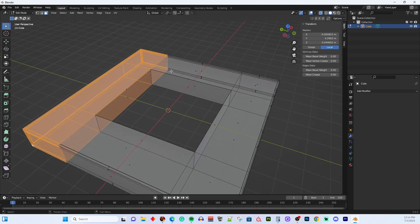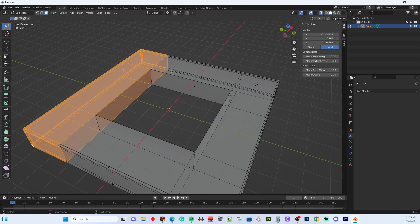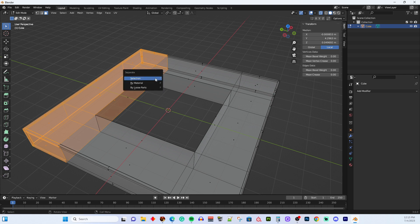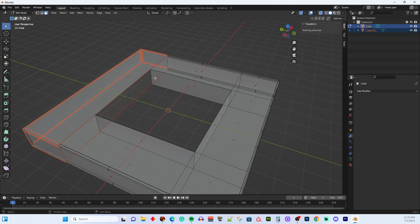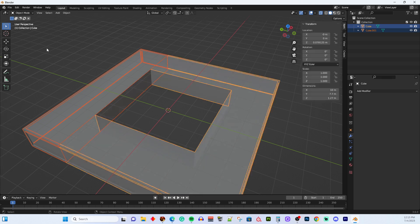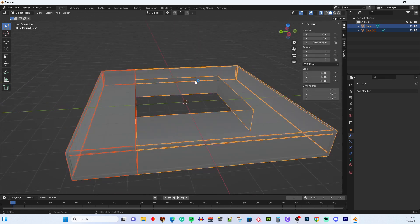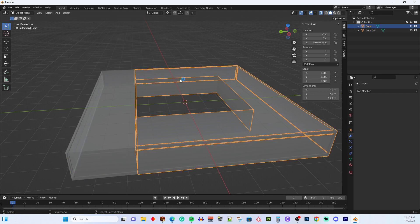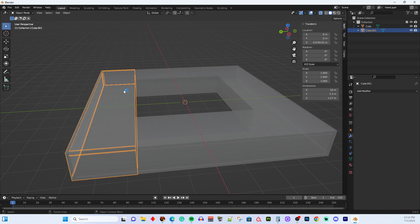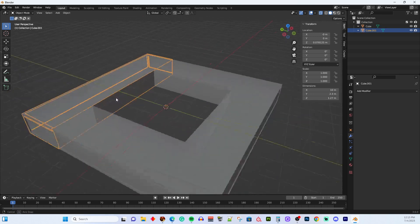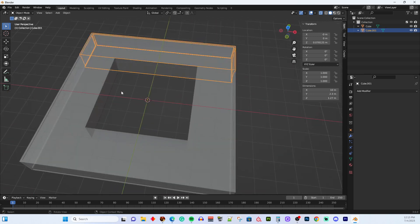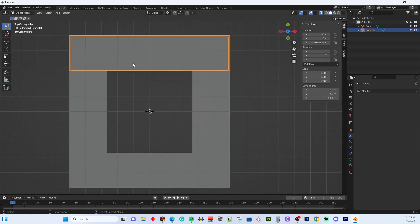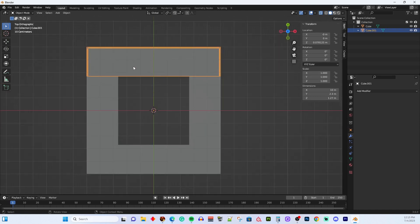So once that's done, then the commands that you want to use to split this apart and separate it are, you have to do Y first and then P. So hit Y and then hit P and a little separate panel will pop up and pick selection. So it'll separate the things that I have selected. And then I hit tab to get out. And now I have one object, two objects.